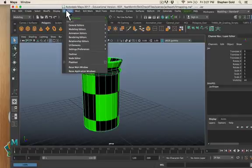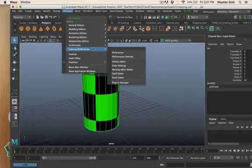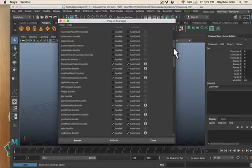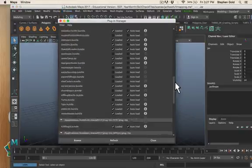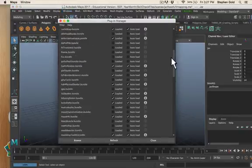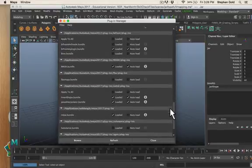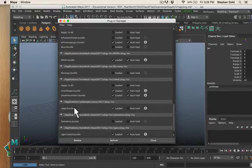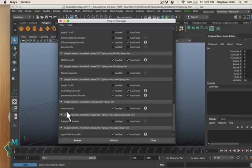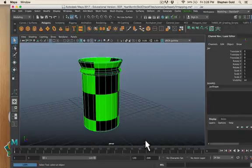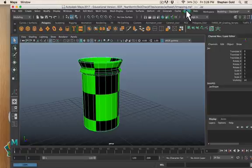You'll see I have Arnold on my menu set here, but by default it's not loaded so we have to load it. Windows, settings and preferences, plugin manager. When you go here it will launch this window. We're going to scroll down until we get to mtoa.bundle, that's the Maya to Arnold bundle. Just check on loaded and hit refresh and then you should see Arnold up here.